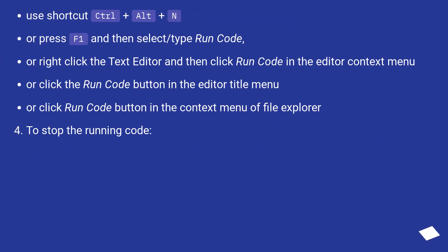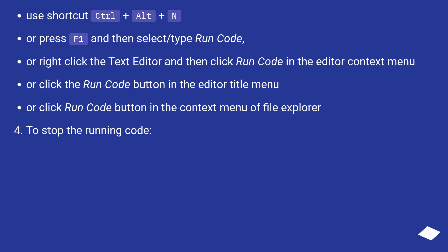Use shortcut Ctrl+Alt+N, or press F1 and then select or type run code, or right click the text editor and then click run code in the editor context menu, or click the run code button in the editor title menu, or click run code button in the context menu of file explorer.